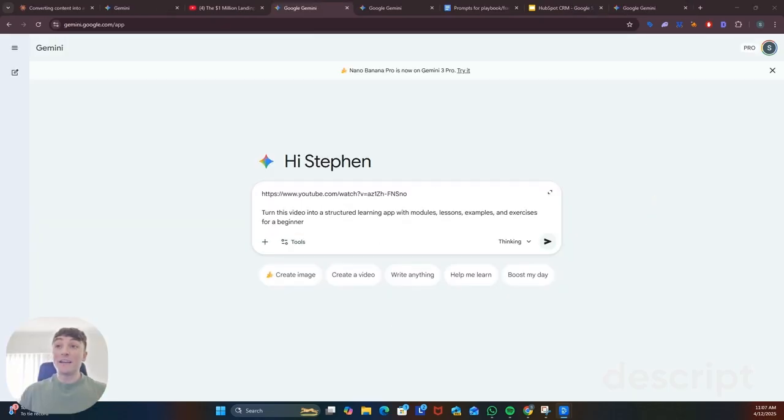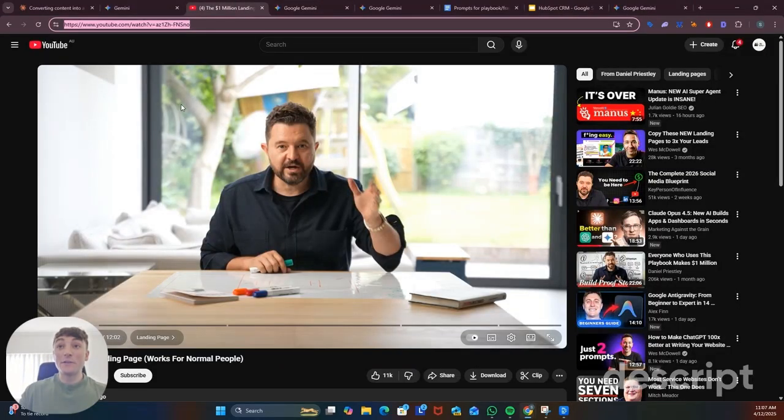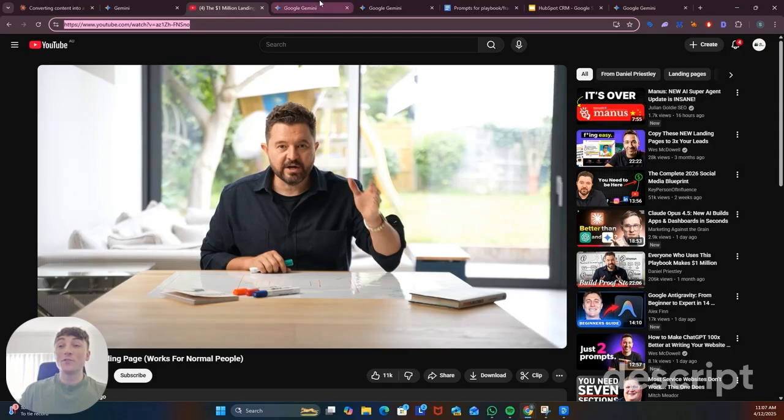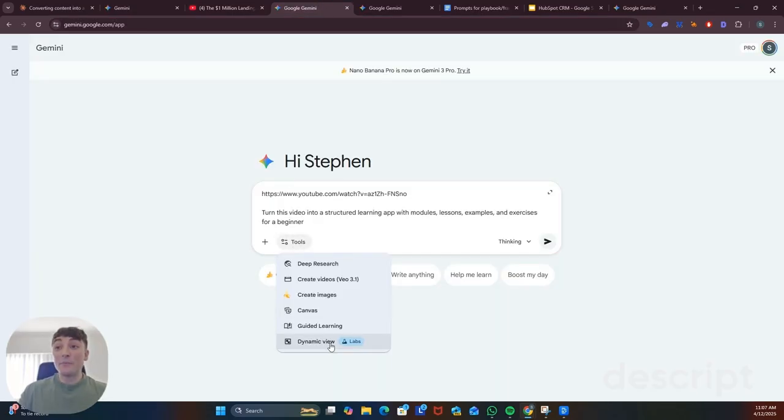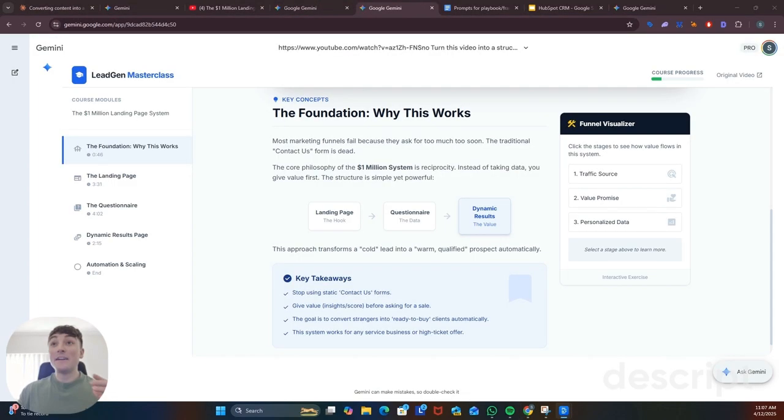Finally I'm going to show you how you can turn any YouTube video into a structured learning app. So I'm going to use the same video as before that shows you how to create a high performing landing page. Then select tools and make sure you turn on dynamic view.